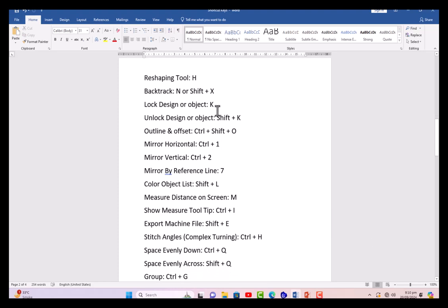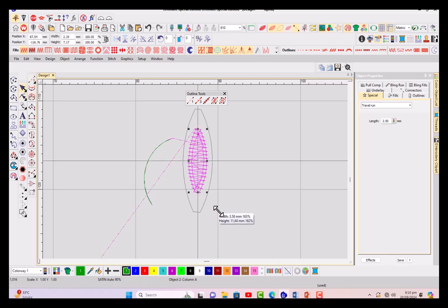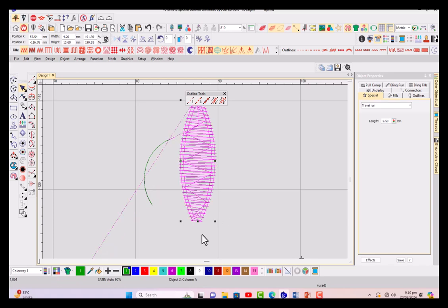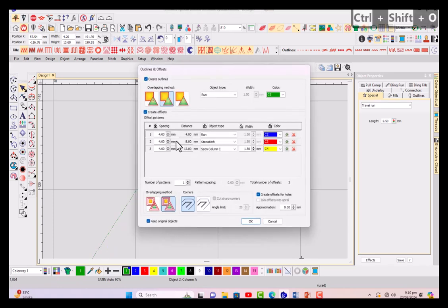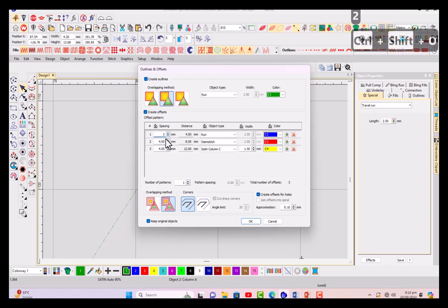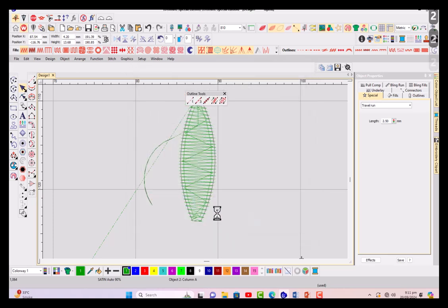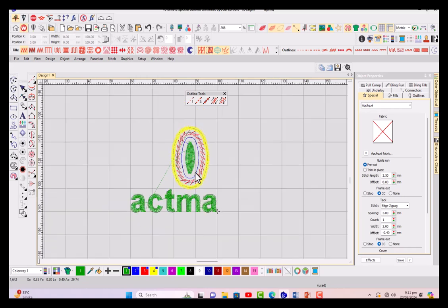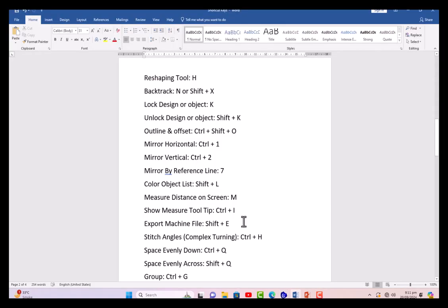K for locking your artwork, Shift+K to unlock. Outline and offset: Control+Shift+O, very useful, just try it here. I'm having it here and Control+Shift+O is the shortcut key. Now you can see, although we can reduce the spacing as well because four is too much, this is a small petal. Yeah, it has just been applied.